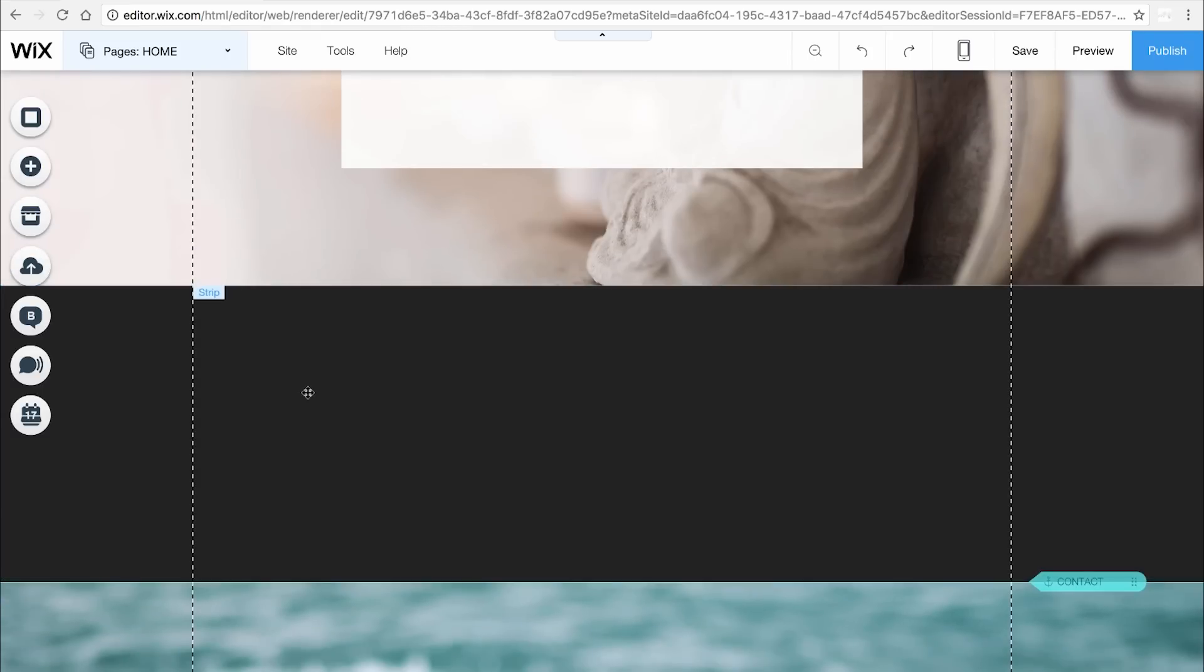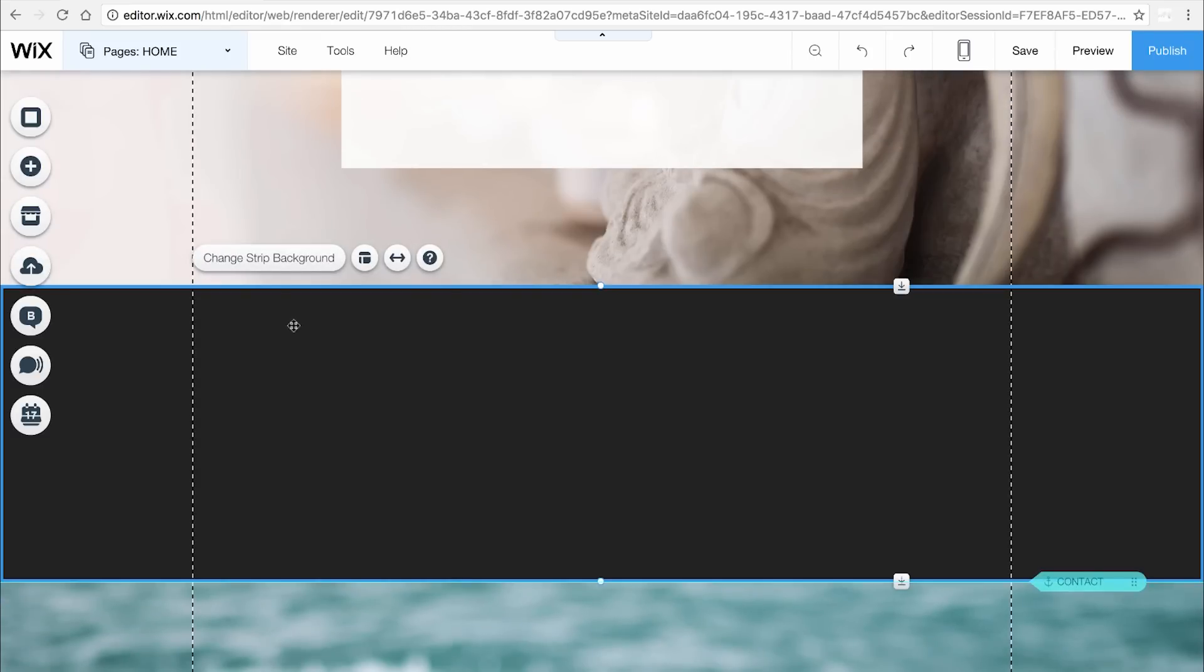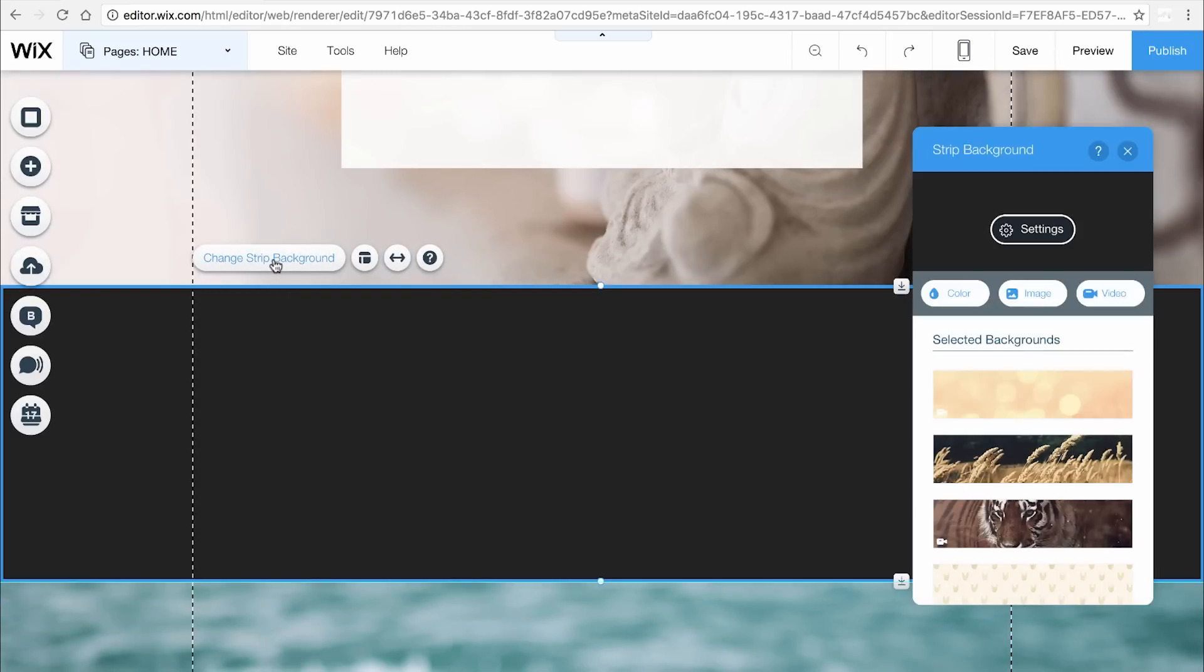Click on the strip and choose Change Strip Background. You can easily change the color, image, or video background of your strip, or choose one of these backgrounds.